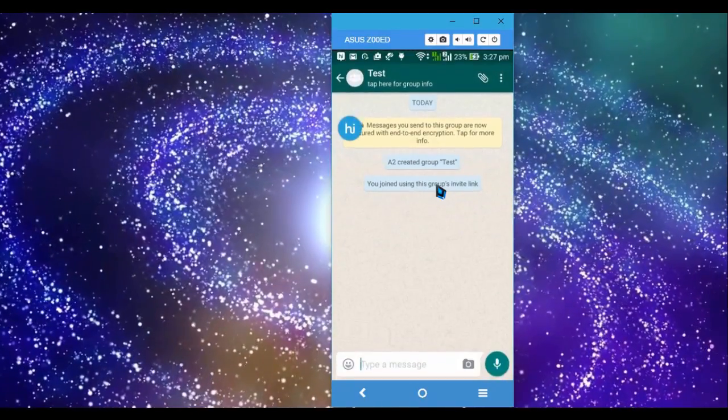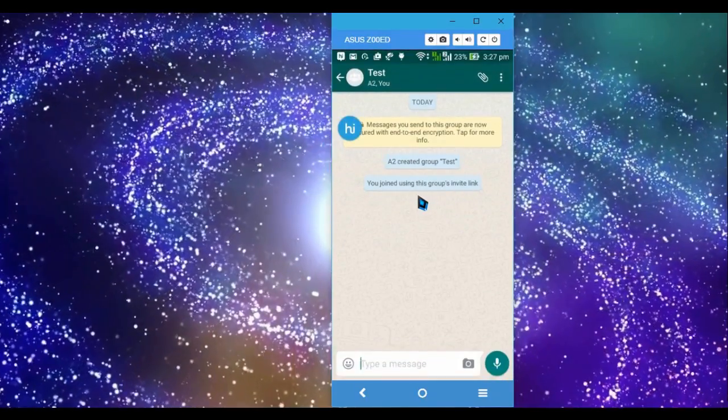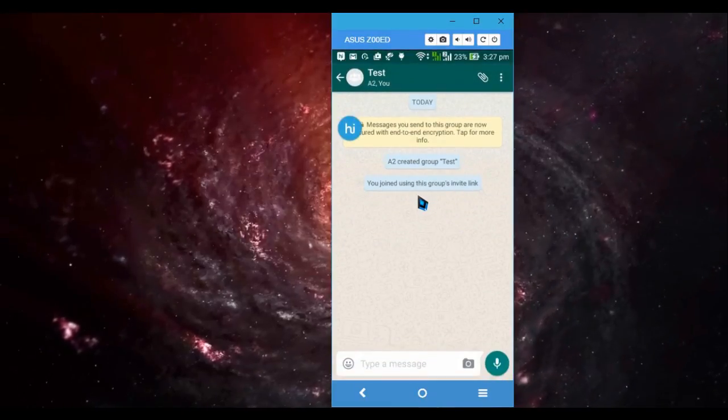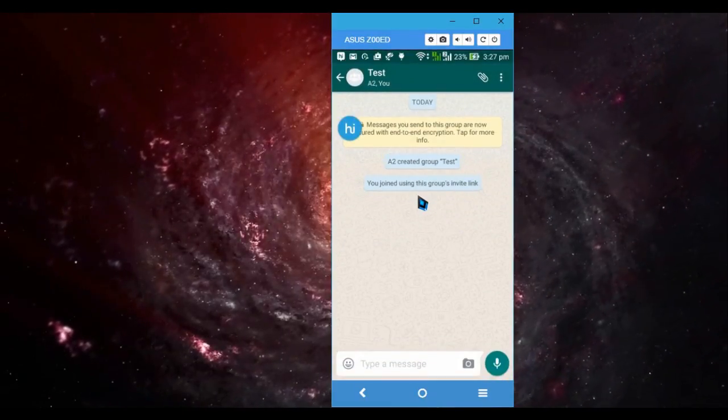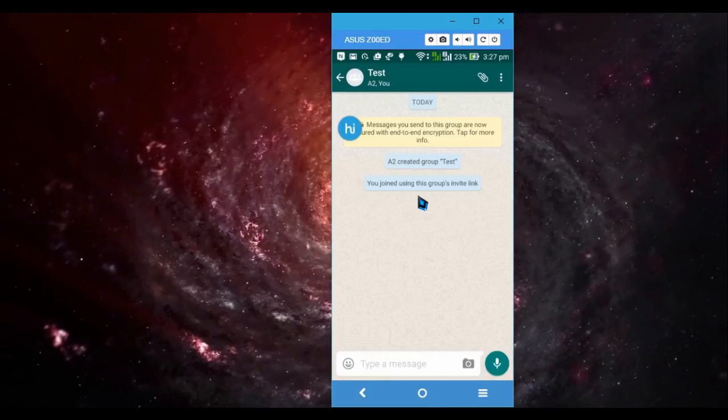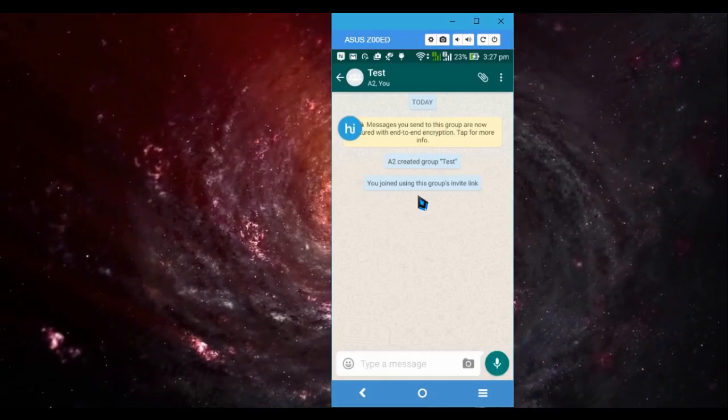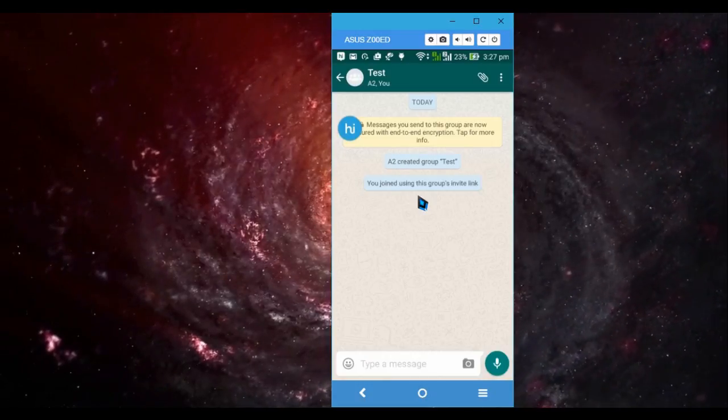Then it will add me into that group automatically without even the admin trying to add it. So that's how you can generate group invite links using GB WhatsApp.